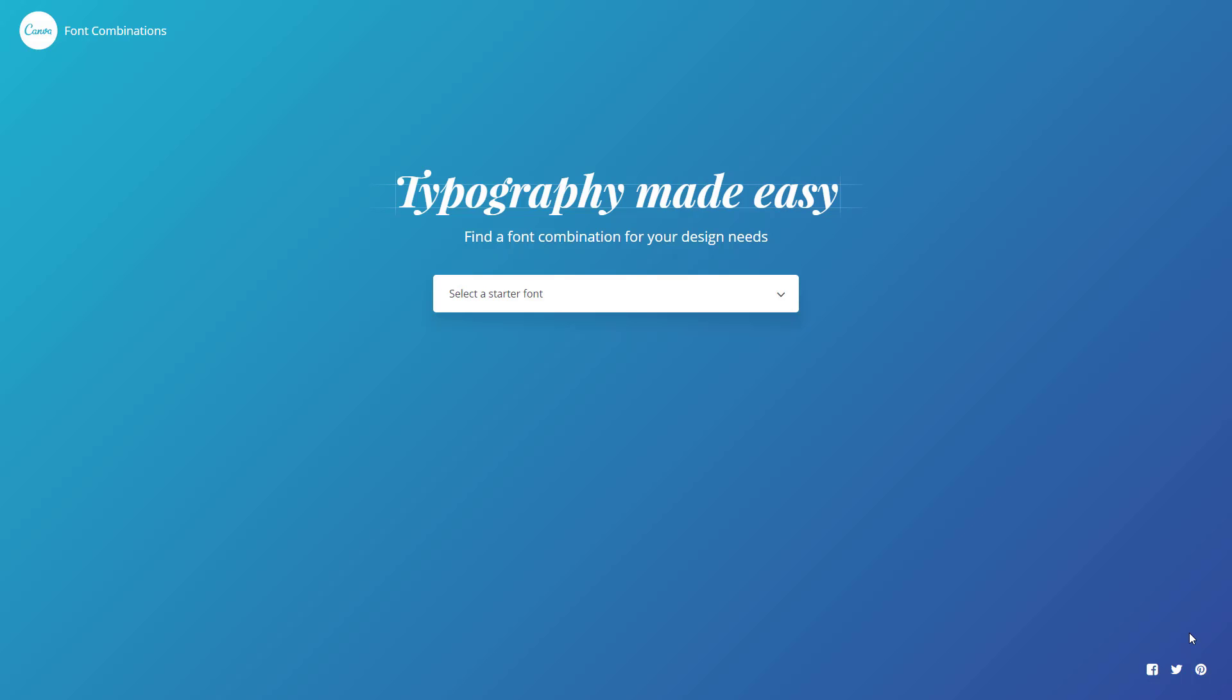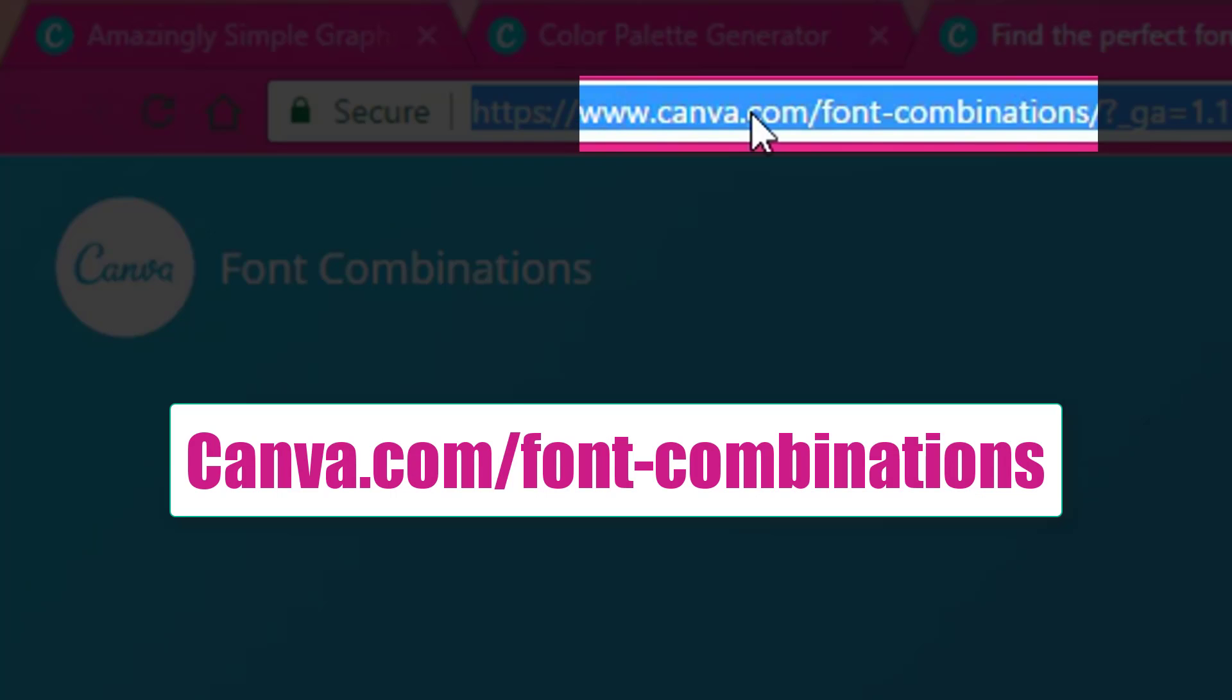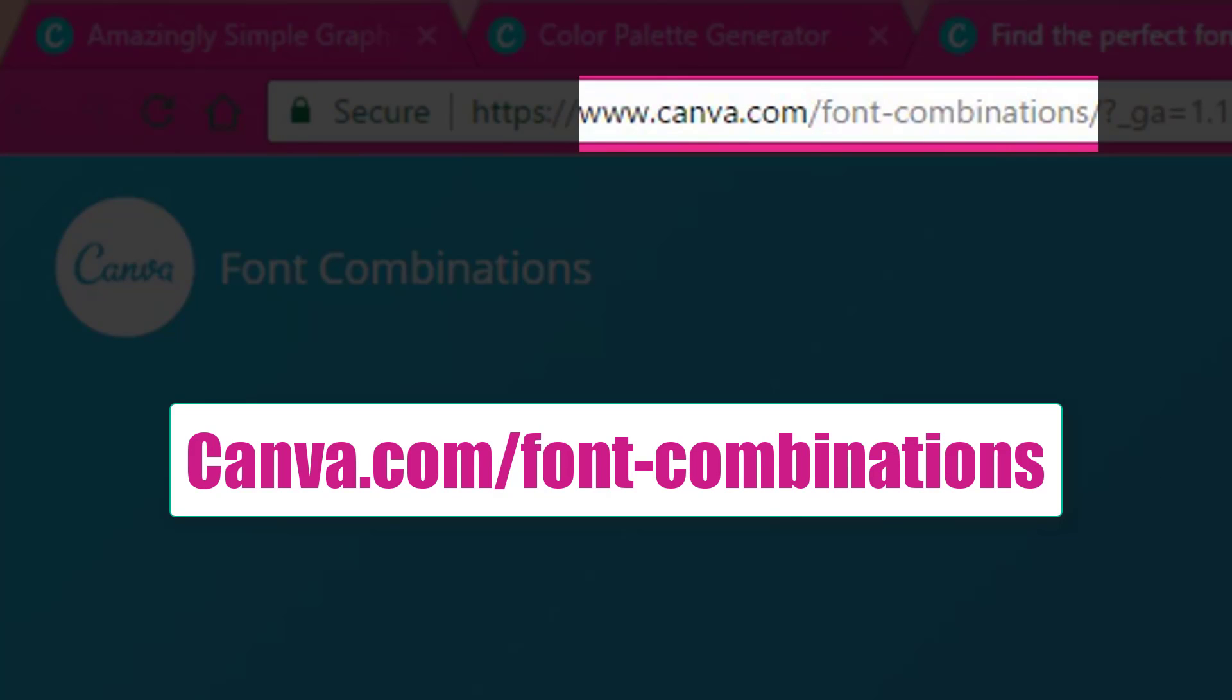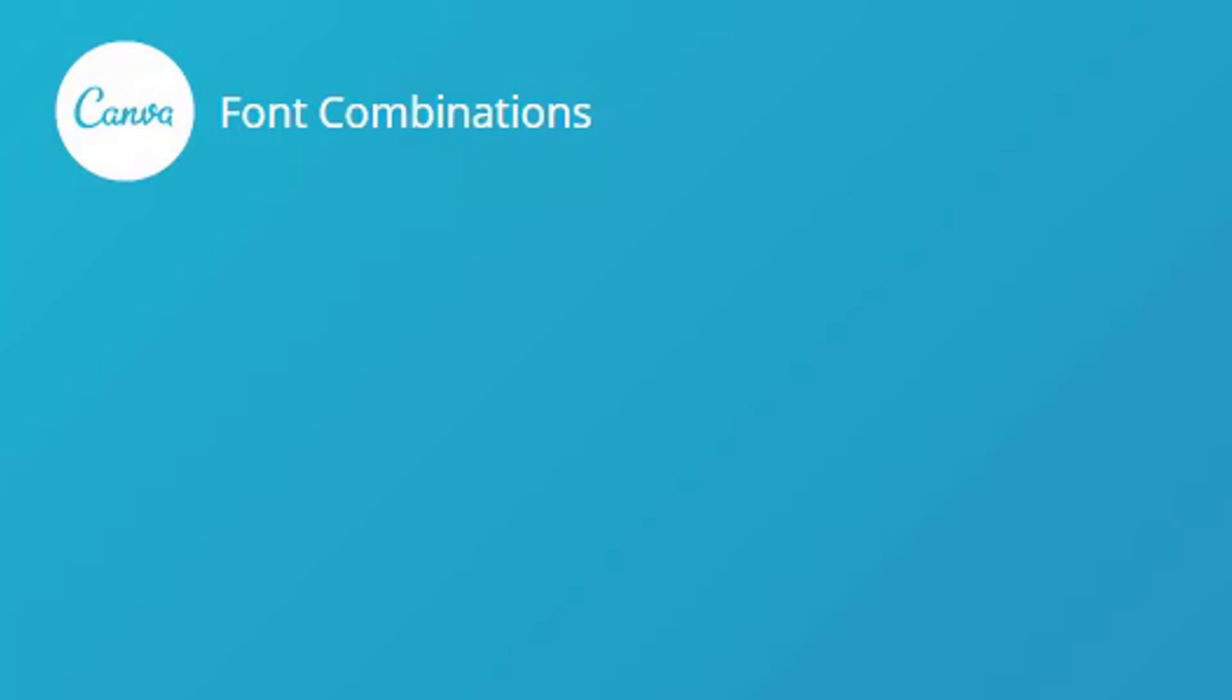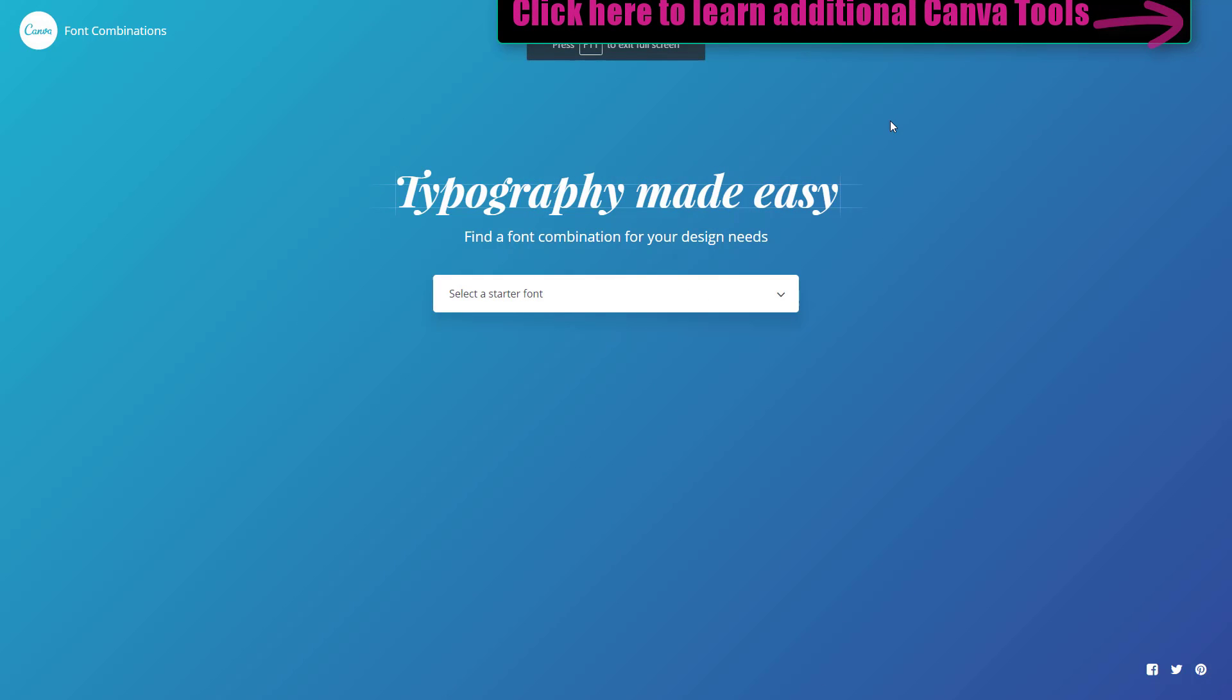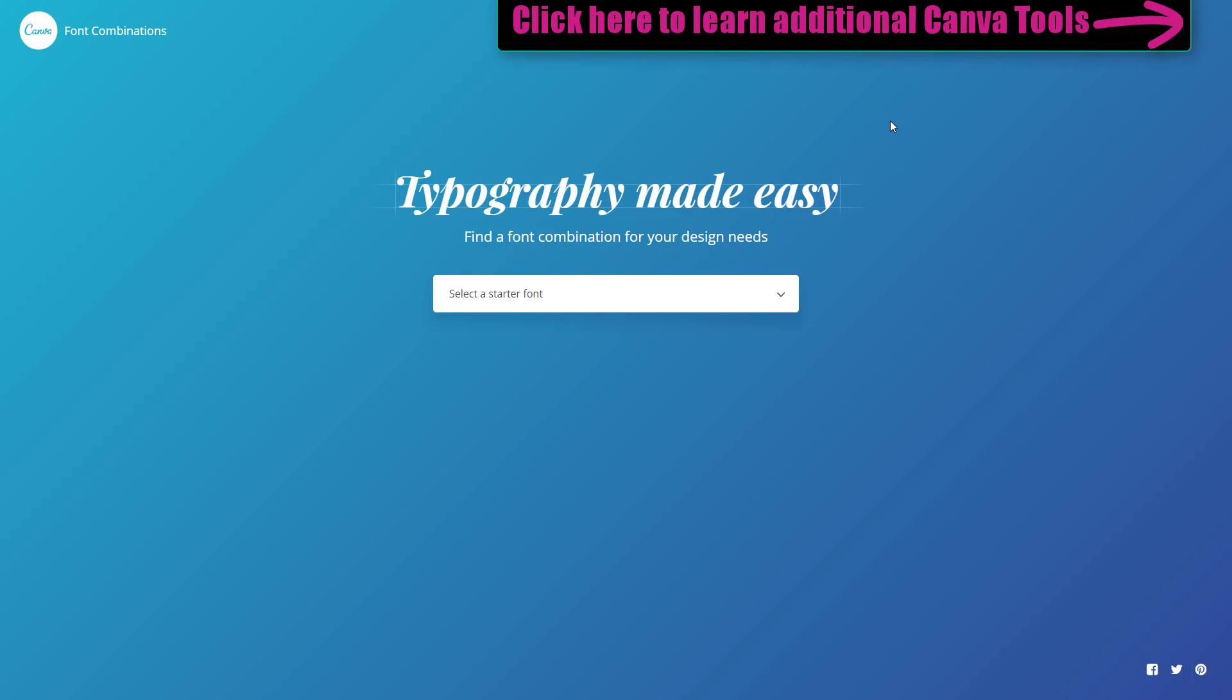Your brand font, if you go to canva.com/font-combinations, that's how you get here. This is actually one of their three tools that you could use outside of the designer.